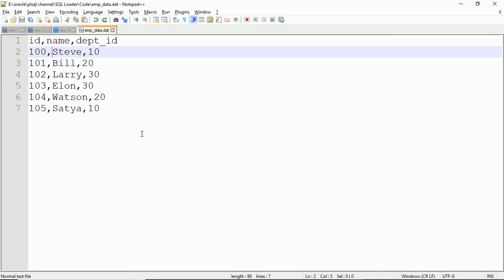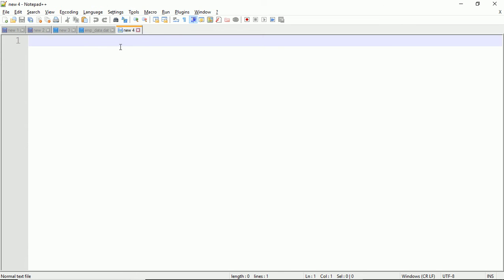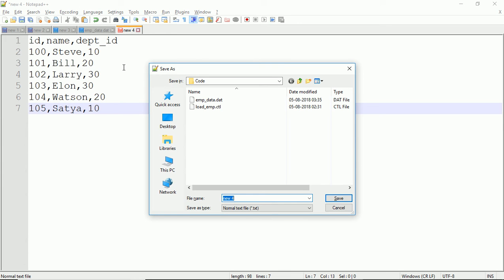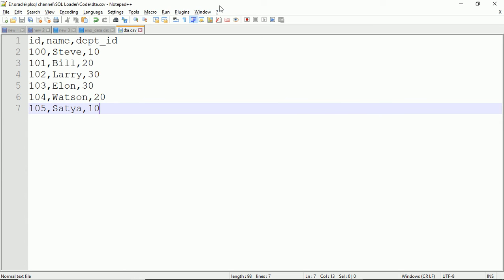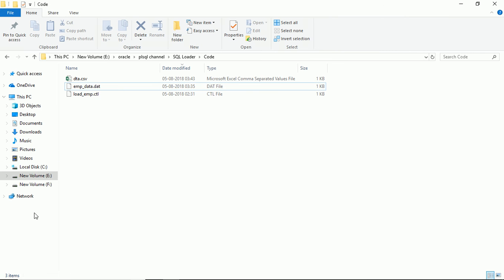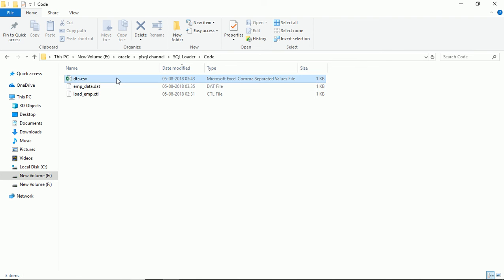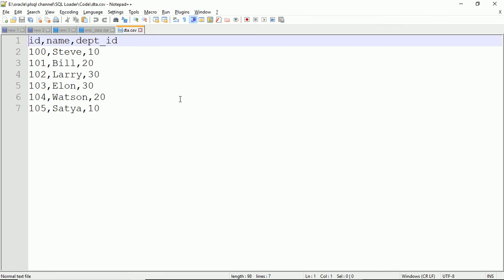This example isn't complex so quotes aren't needed here. As we progress in our tutorials I'll increase the complexity. I'll paste the data and save it as data.csv. Opening it in Notepad++ you can see the file clearly. This is the file I want to load into the EMPS table, and for that I need a control file.